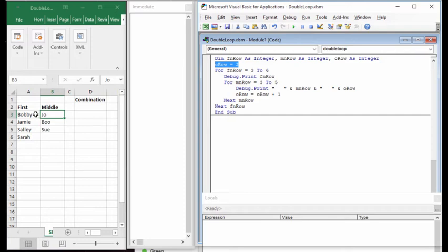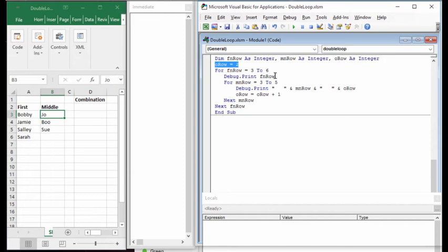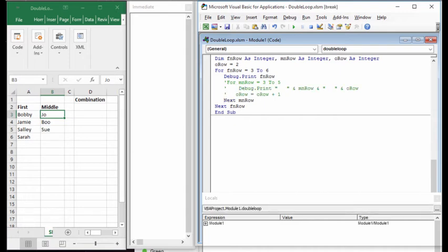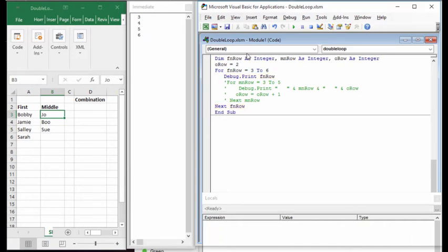To get Excel VBA to pick up values from the right place, we set first name row to go from three to six, since that's the range in this example. I've got the immediate window open and I'm printing the value of FN row so you can see what's going on. If I comment out the rest and step into the outer loop, it prints three through six, then the loop terminates.